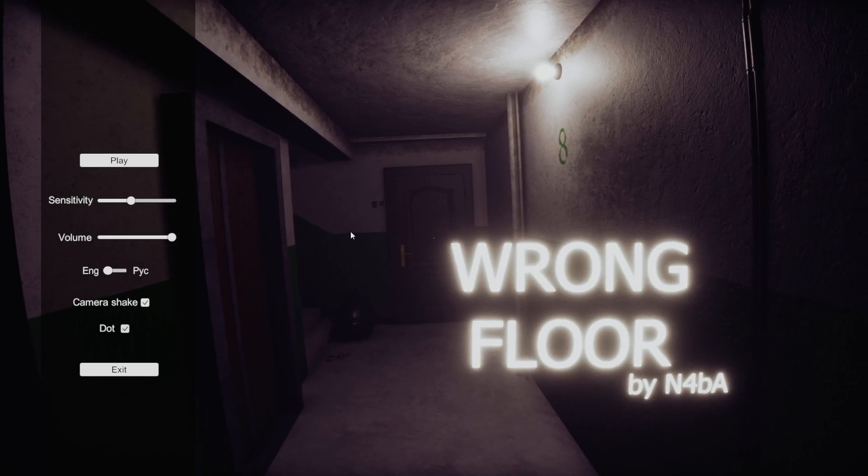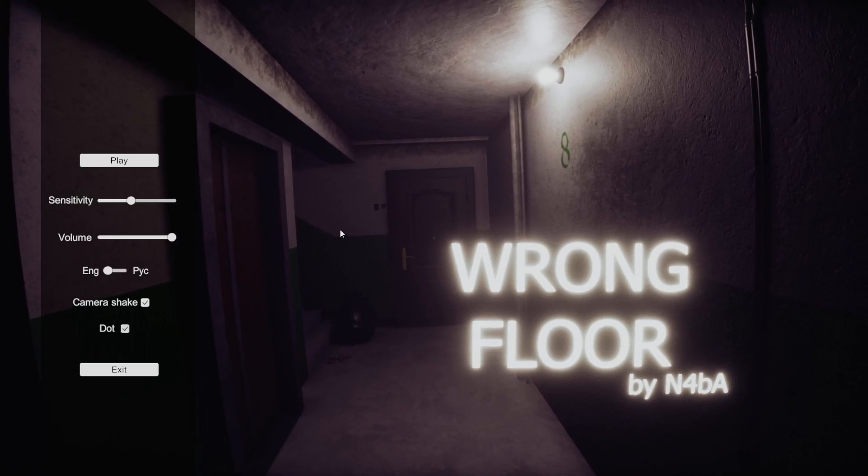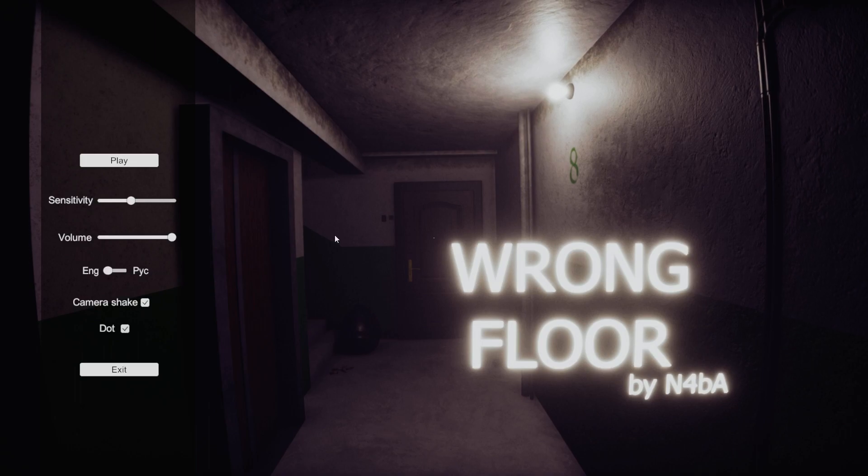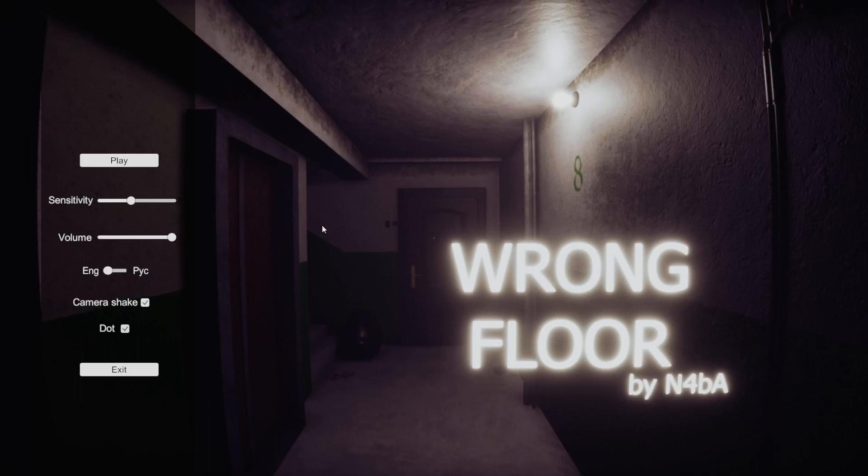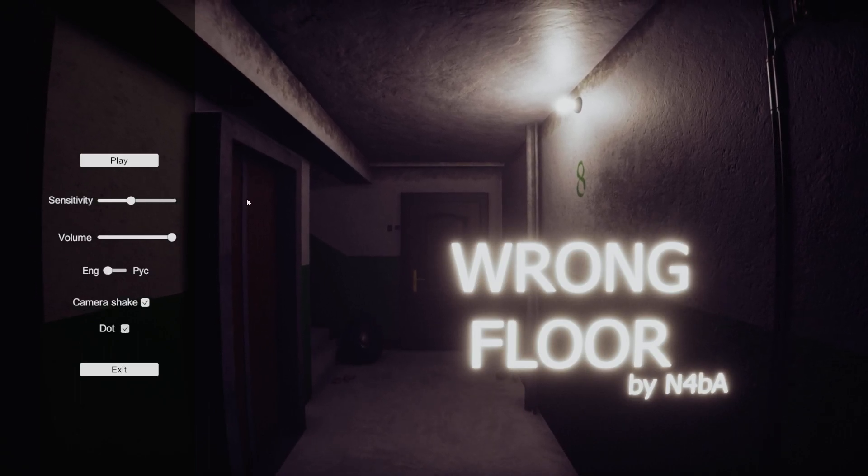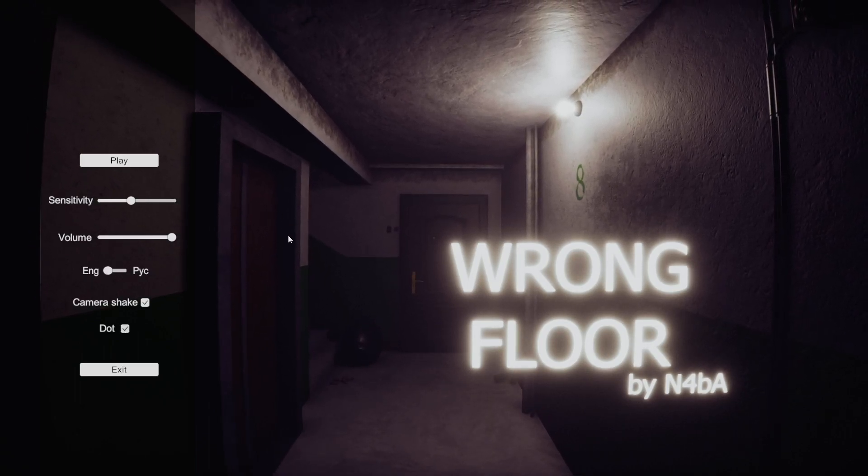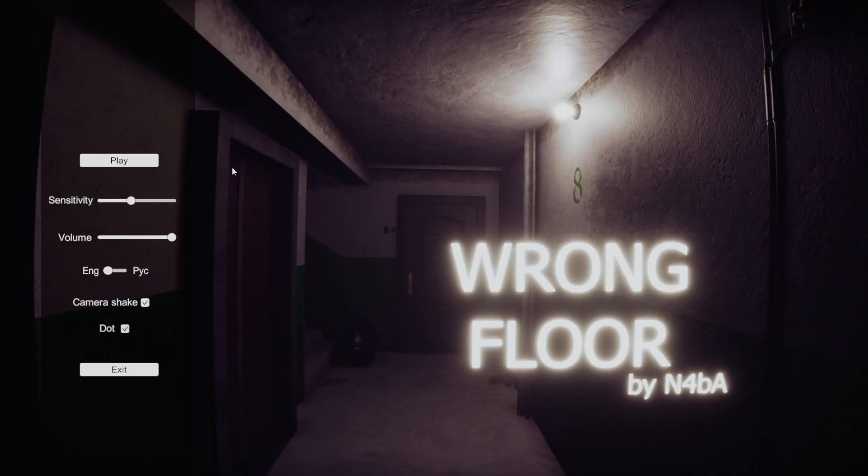Hey guys, what's up, and welcome to Wrong Floor. This is another game I found on itch, and it just looks like a good one. So let's just get into it.